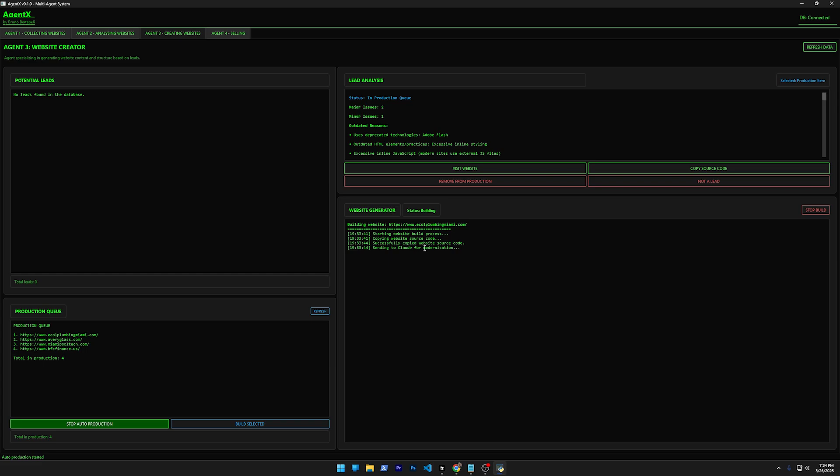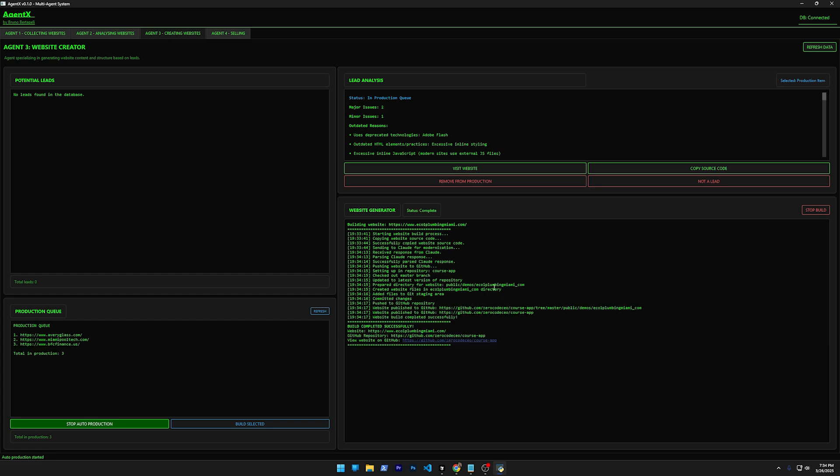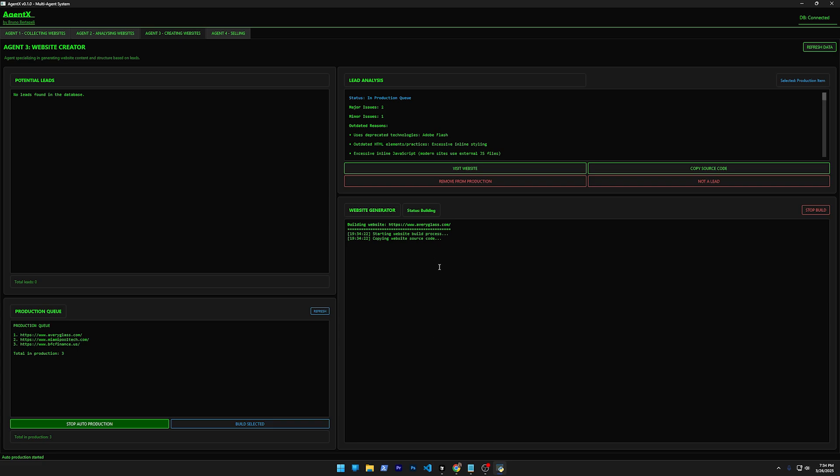Claude is going to receive that, and then it's going to have all the text and the images. It's going to produce a new website, a better website, based on a big prompt that I did—using new technology, good CSS, and so on. Look, it just finished one and now it's sending to my GitHub. Now it's going to start the next one. As you see now, it's starting the second one.